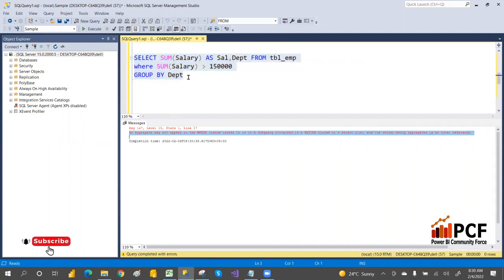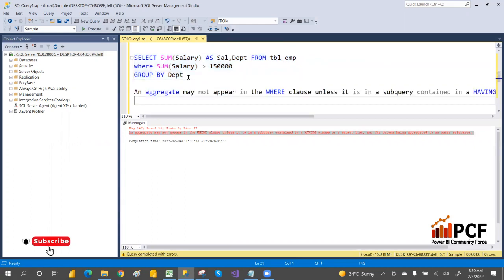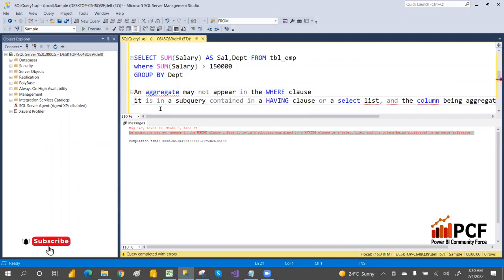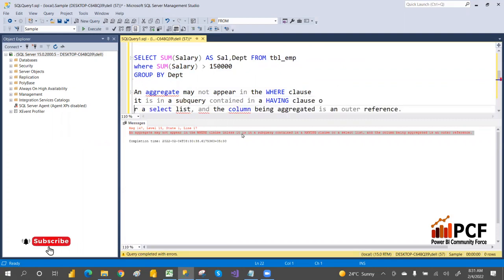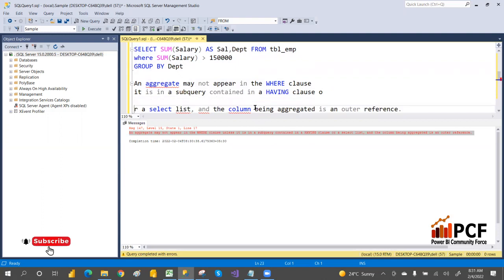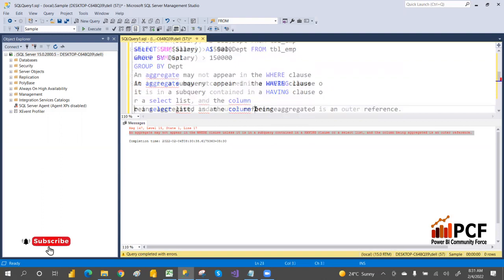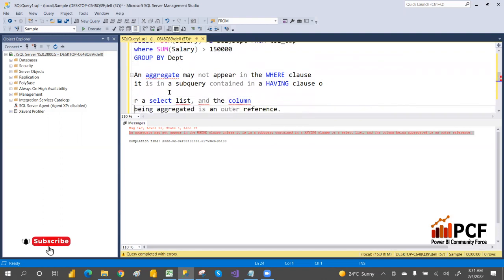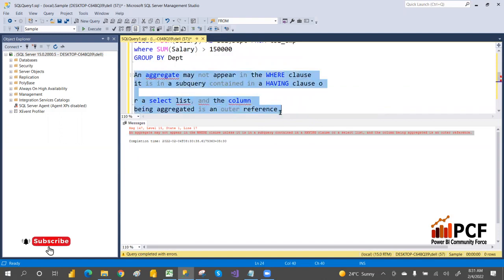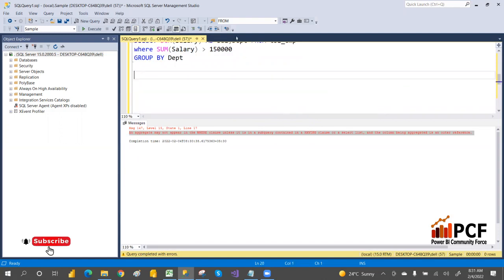The error message says: 'An aggregate may not appear in a WHERE clause unless it is in a subquery contained in a HAVING clause.' So HAVING is the correct approach for filtering on aggregated results.